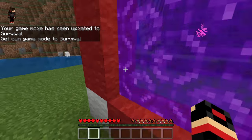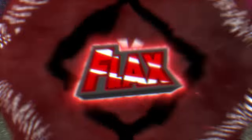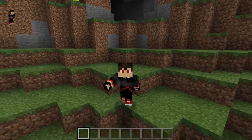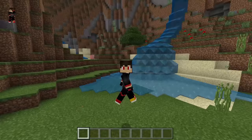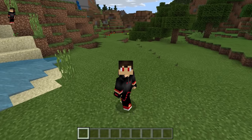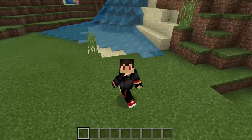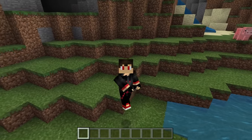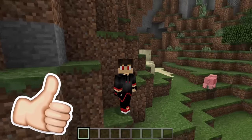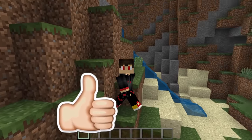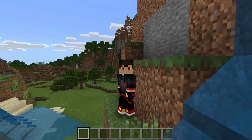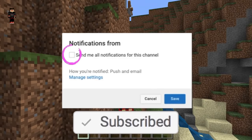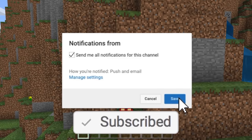Hey guys, welcome back to another video. I'm Lax and in today's video I will show you guys how to make a portal to the YouTube dimension in Minecraft Pocket Edition. We are going to the YouTube dimension in Minecraft Pocket Edition! If you guys are hyped for this video, don't forget to drop a like down below and subscribe if you're new around here.